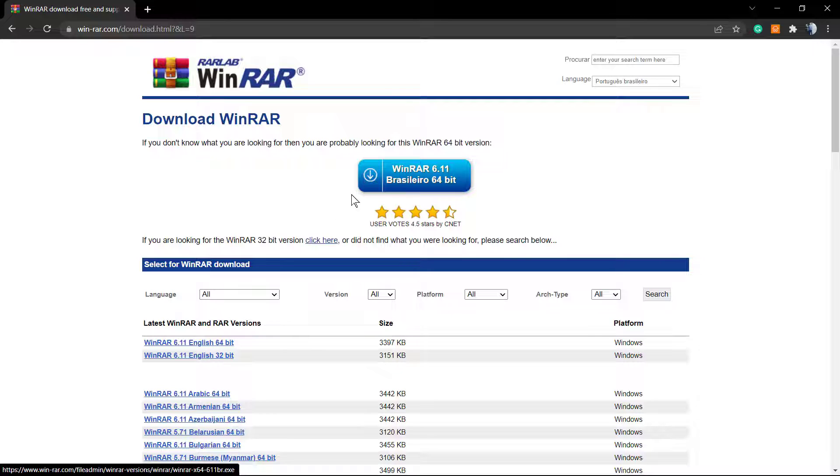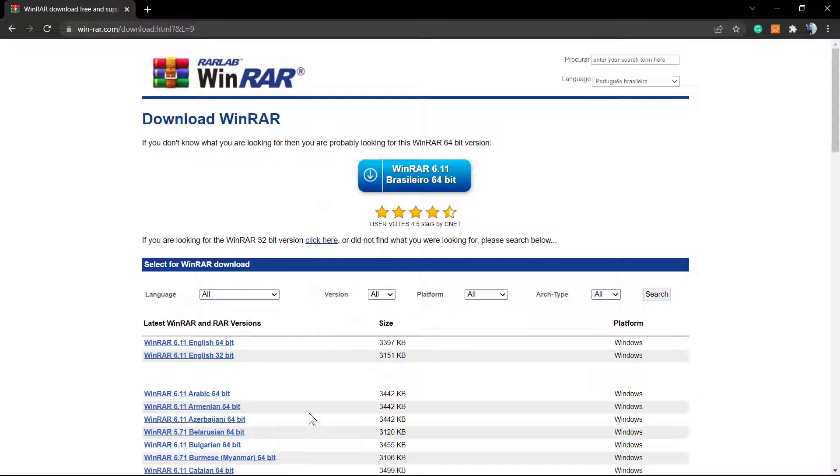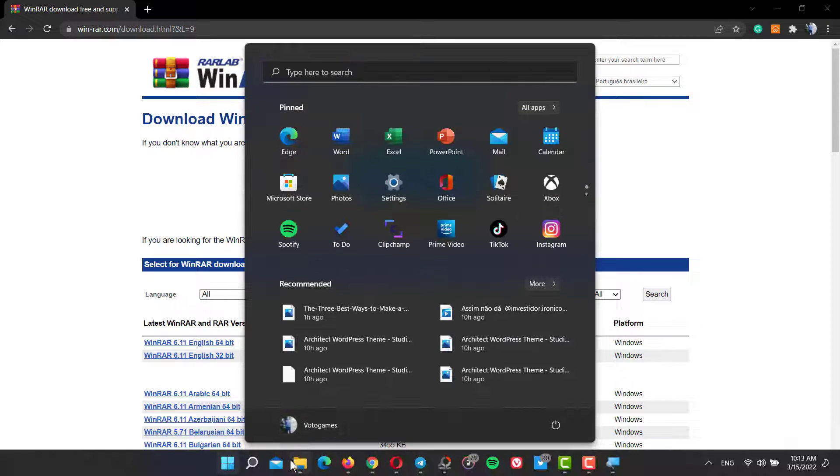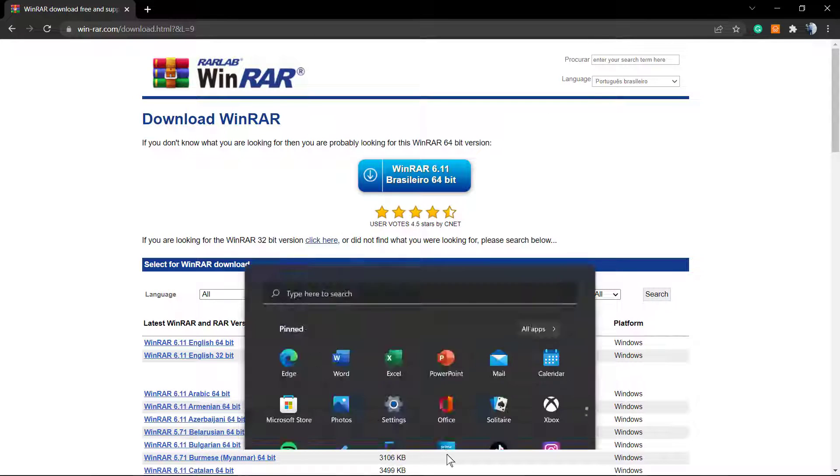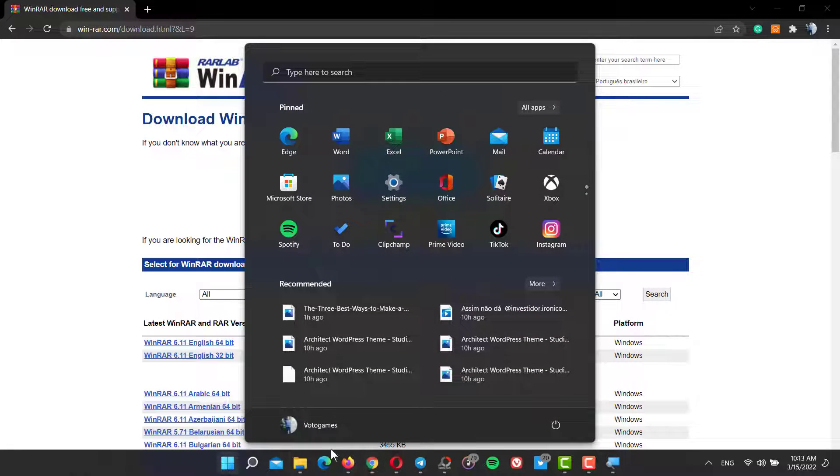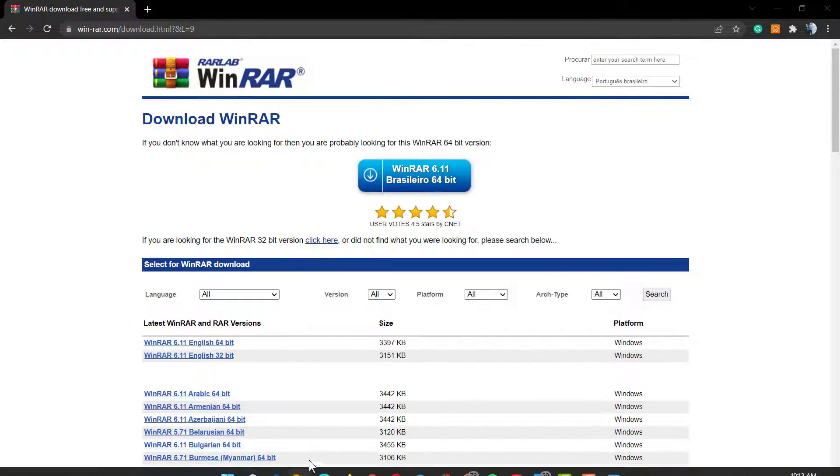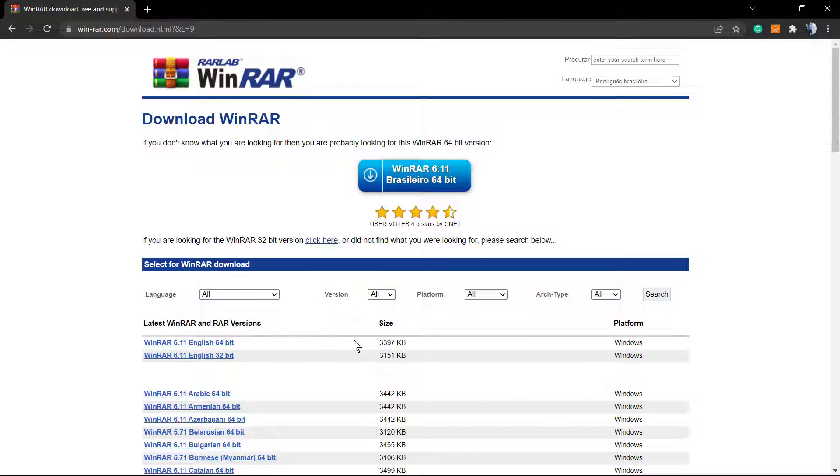install a very useful software called WinRAR. This is free software, no need to purchase the premium—you can keep on the free version. Click on it; this is gonna let you install the software for your system.